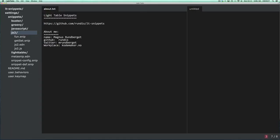Hello, my name is Magnus Renberg and today I'm going to show you how to create and use snippets using the LTSnippets plugin for Lighttable.